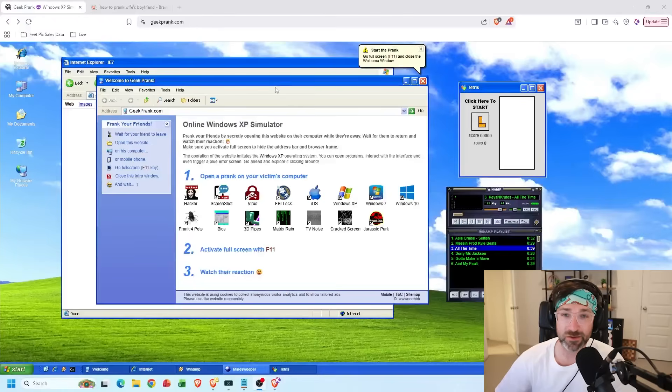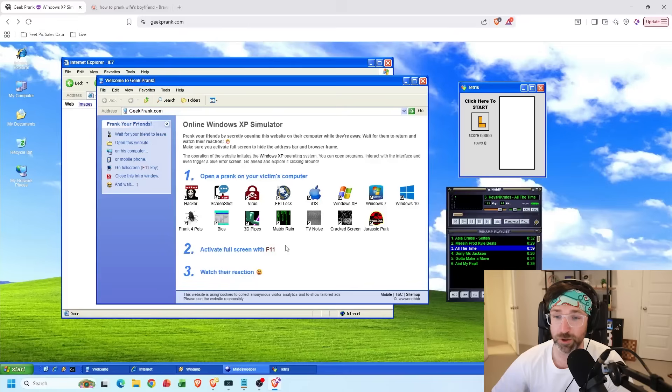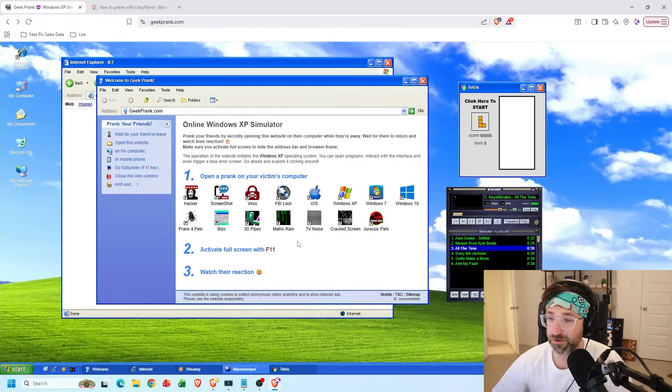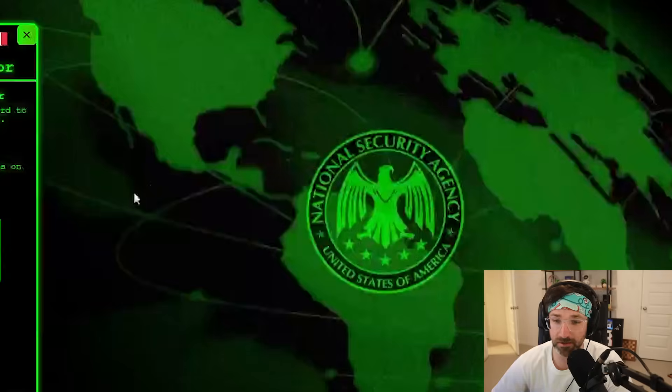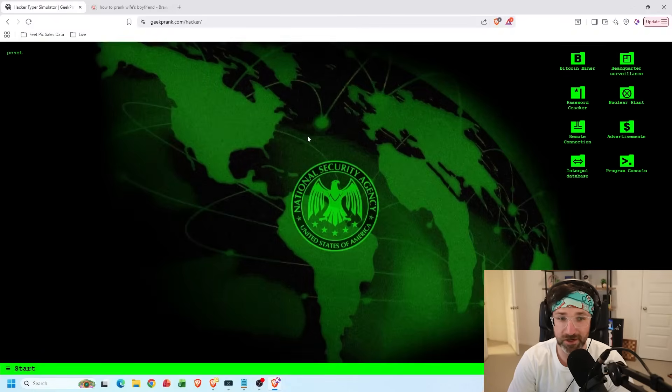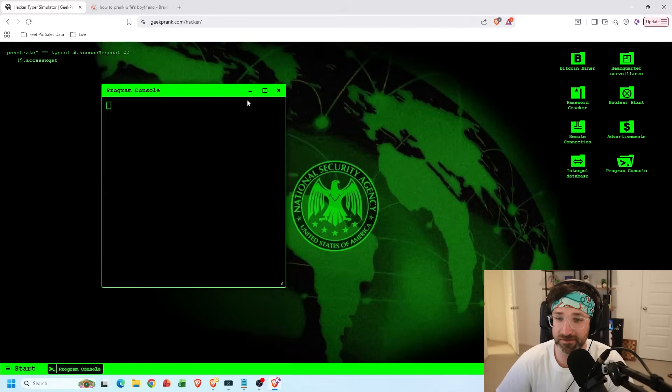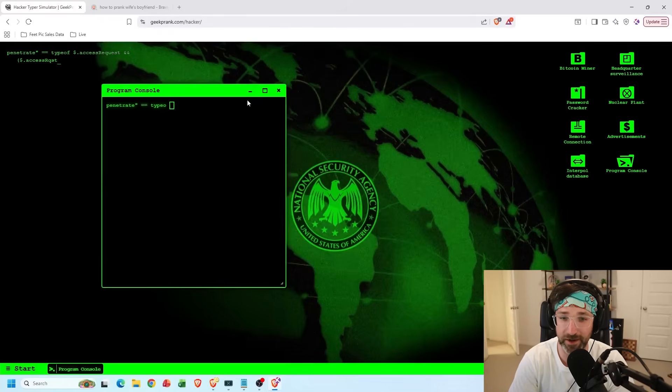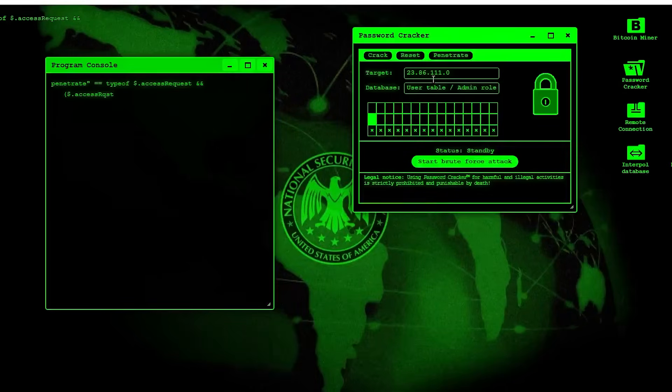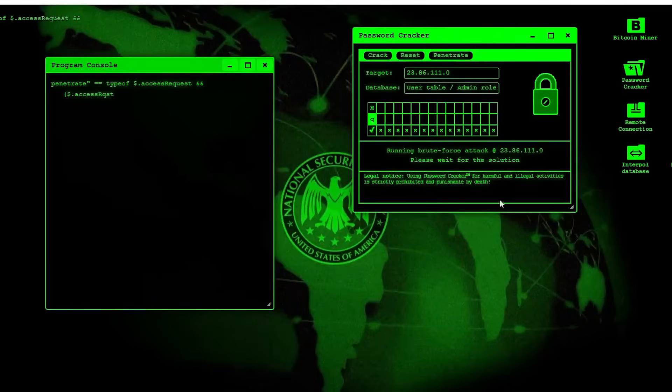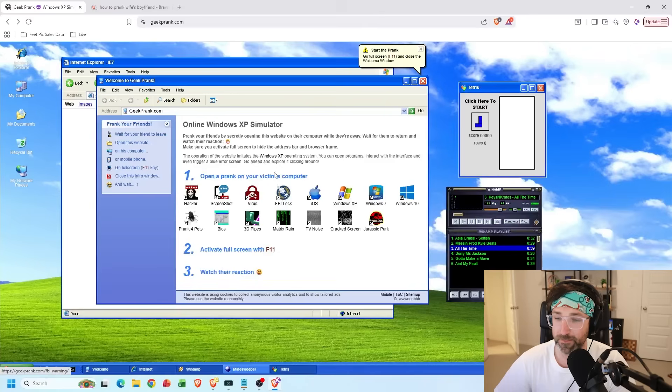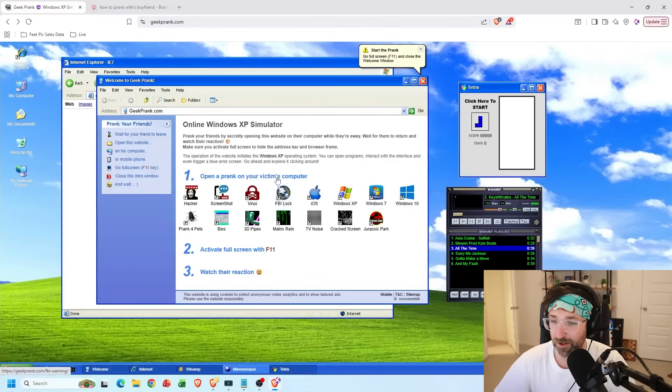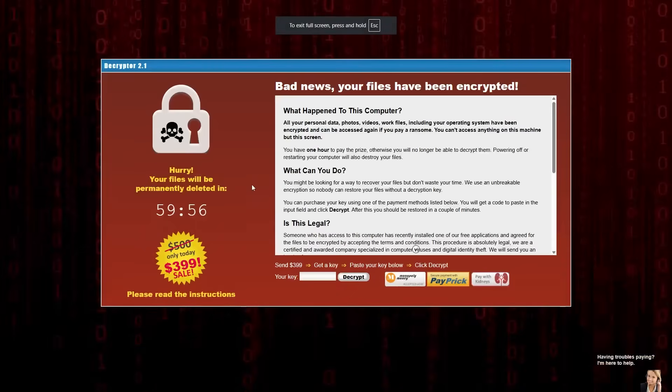And for the next one, if you go to this website right here, you can find these funny prank screens that you can use to play a joke on your friends. For instance, they have this hacker one where you'll be able to just start banging on your keyboard and it'll make it look like you're one of those terrible hackers from a movie scene where they're trying to break into a computer. We can open up our password cracker in the top right. Let's start the brute force attack. And then now let's do our Bitcoin miner. They also have this FBI lock one where there's virus one where you can just open it up and then put your computer in full screen and it'll make it look like their computer got hacked.